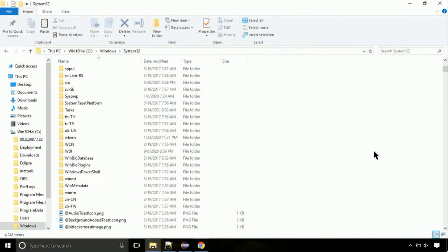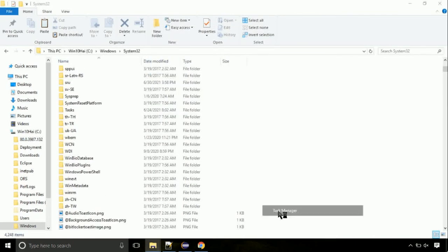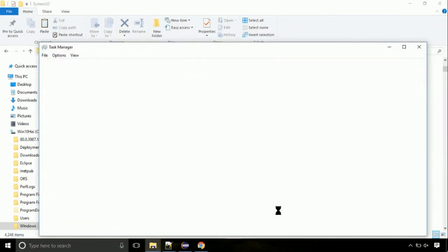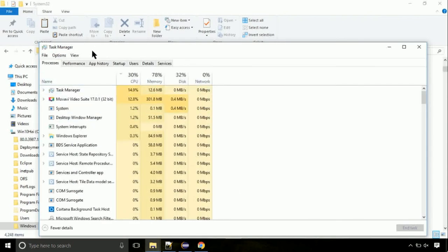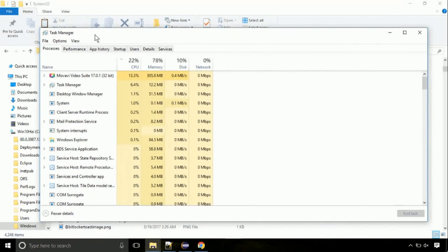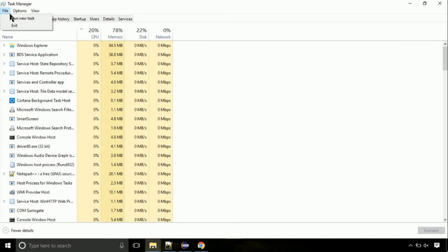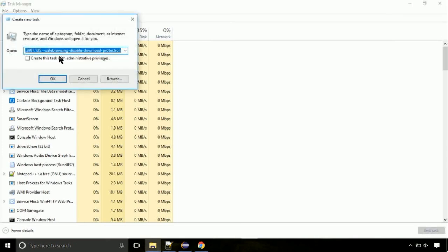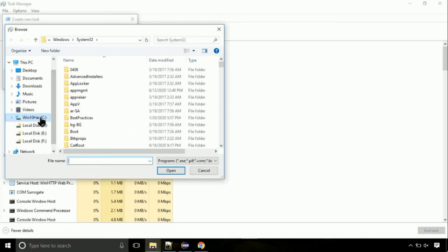Now right click on task bar and select task manager. This is going to be an important step. Click on file. Select run new task. Then click on browse button. Now, follow my screen.